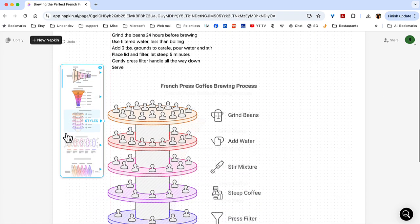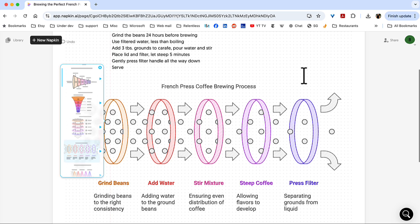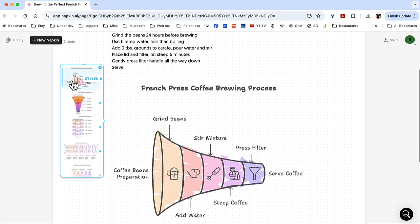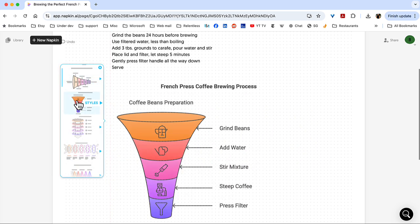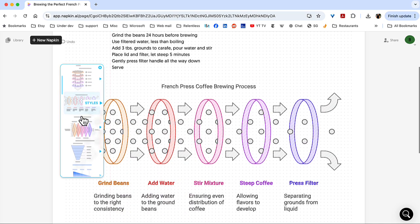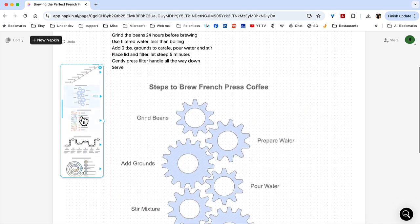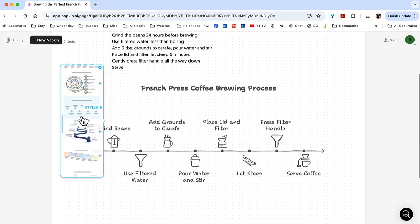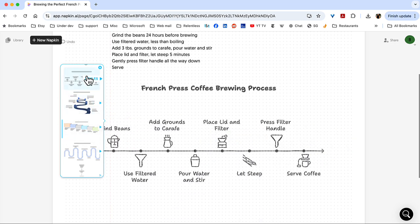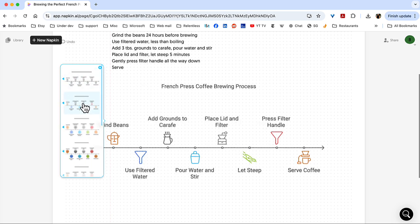And it gives me some suggested diagrams. Some of these are cool. Some of these, I'm not really sure what it's thinking about. But I'm going to scroll down here. This one is kind of cool. I like this, because you see it has all those different icons. So, I'm just going to choose that.